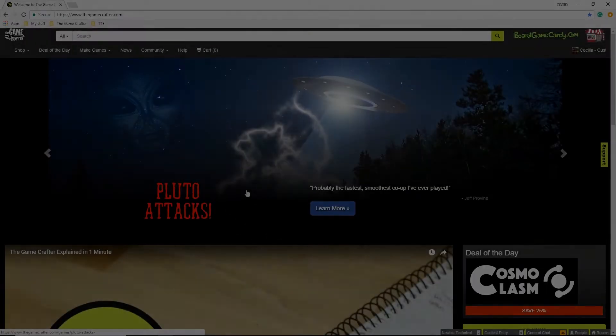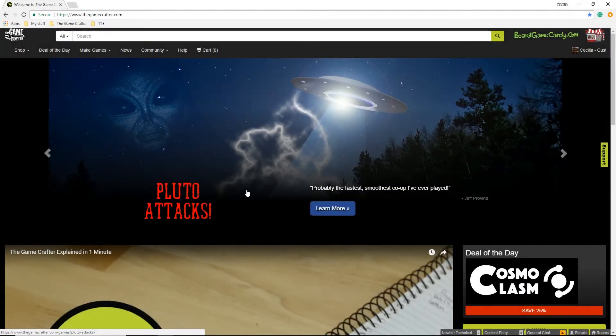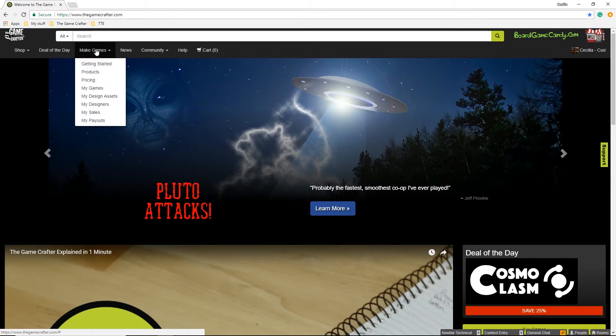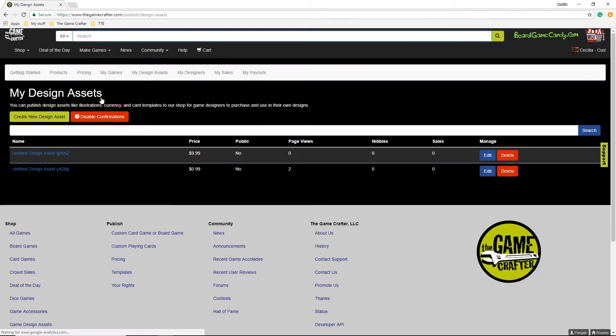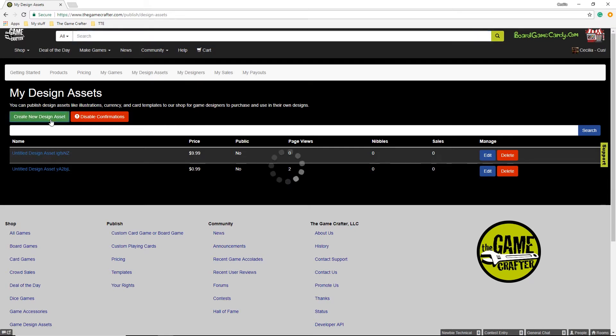You will first have to create an account, and then go to the Make Games menu, and go to My Design Assets. In My Design Assets, you will create a new design asset using the Create a New Design Asset button.